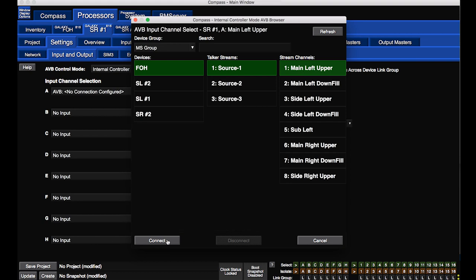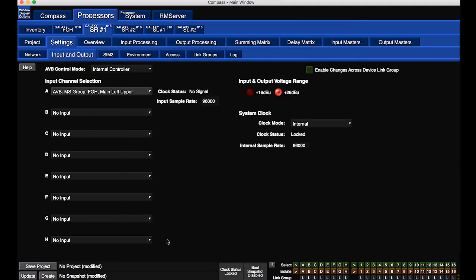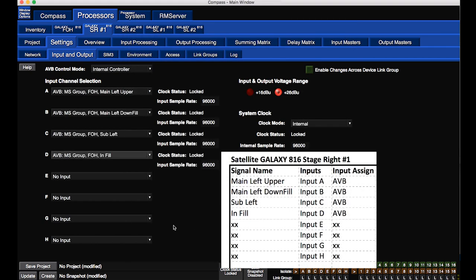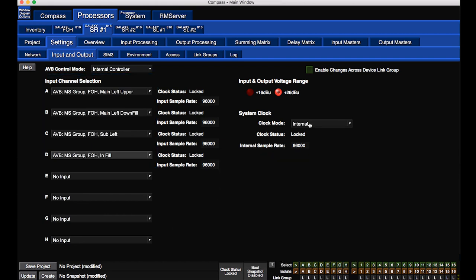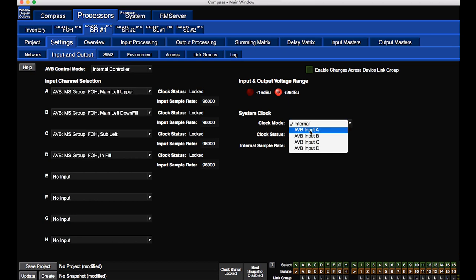When an AVB input type is selected, an incoming AVB source must be selected for the system clock.